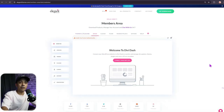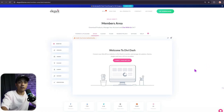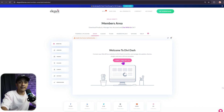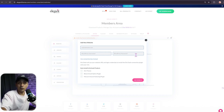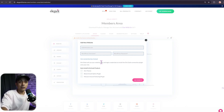This is how your Divi Dash dashboard looks when no websites have been added yet. To link your first website, click on 'Connect your first site.' Here, you need to enter the website URL and the admin username and password for the WordPress backend. If you don't want to share your admin credentials, you can also use a connection key to connect your site.